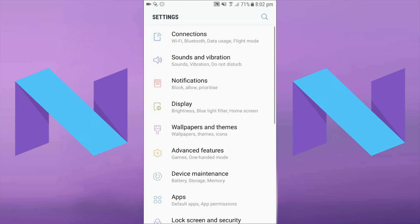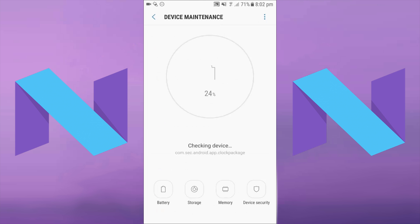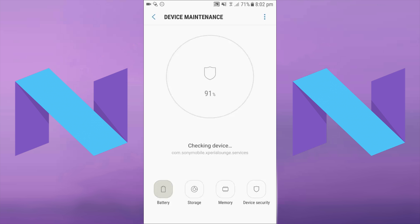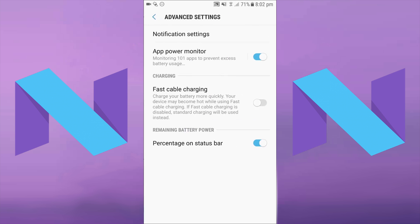Once you're at your settings, you then need to come down to device maintenance. Once you press on that, you then need to click the battery button in the bottom left corner, and then you need to click on the three dots in the top right and then click on advanced settings.